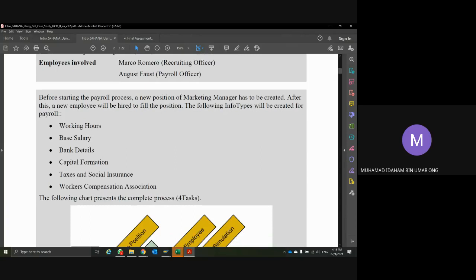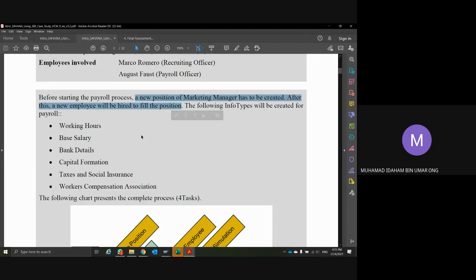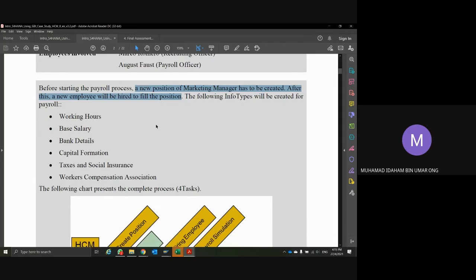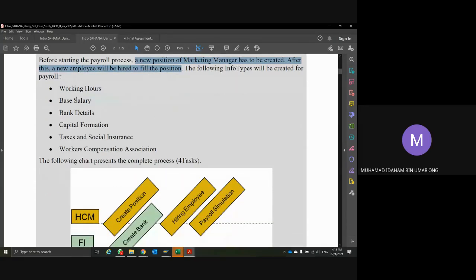Before starting the payroll process, a new position of Marketing Manager has been created, and then a new employee is hired for it — essentially doing the same process as HCM One but only up to hiring. The following info types will be created for payroll: working hours, basic salary, bank details, capital information, taxes, social insurance, and worker compensation association. These are the information needed for generating payroll.